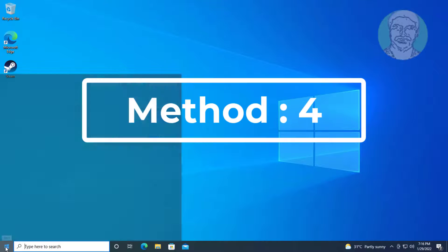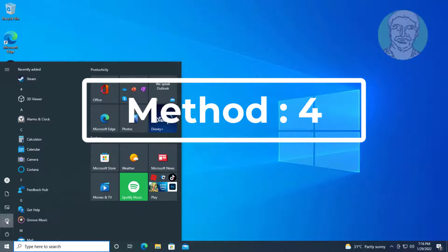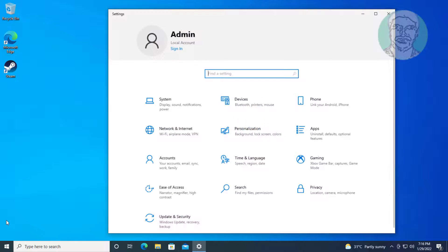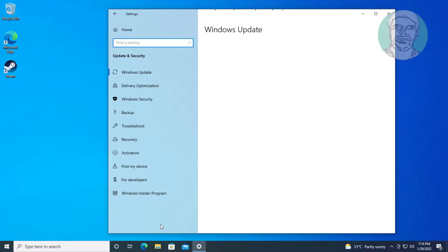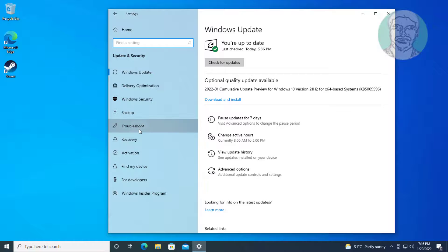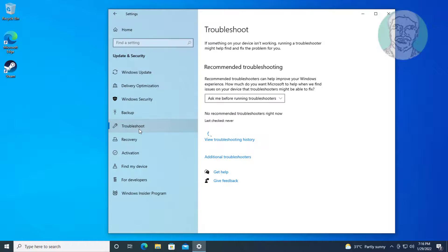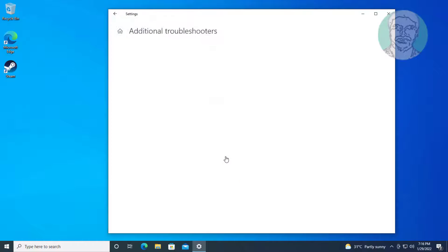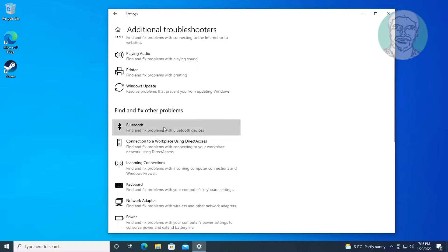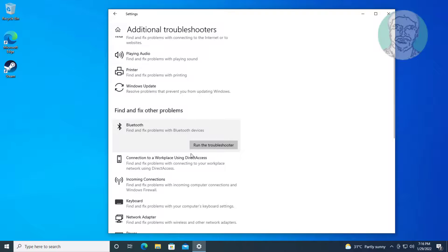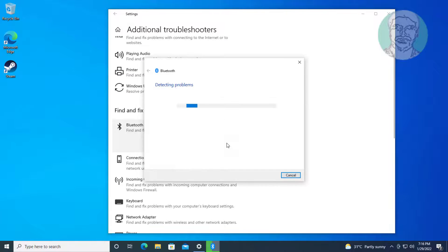Fourth method is click start, settings, click update and security, click troubleshoot, click other troubleshooters. Click run the troubleshooter.